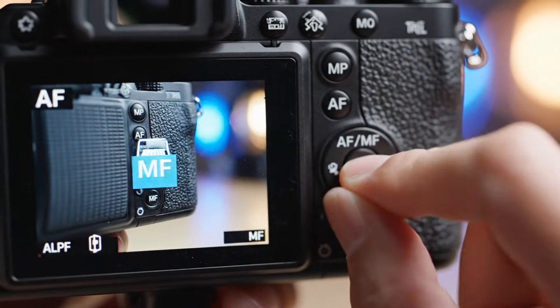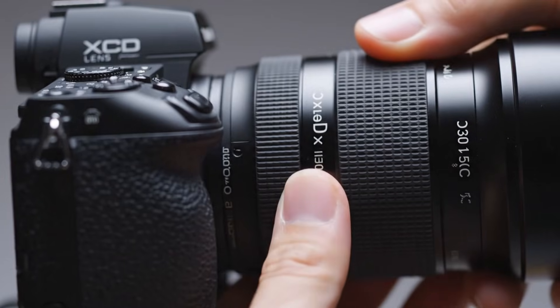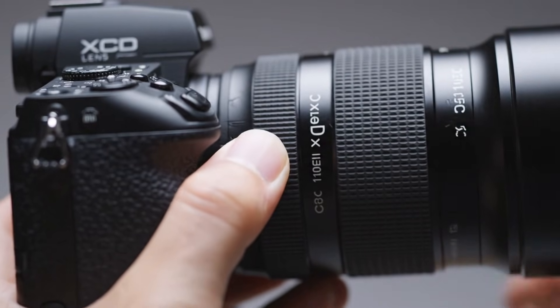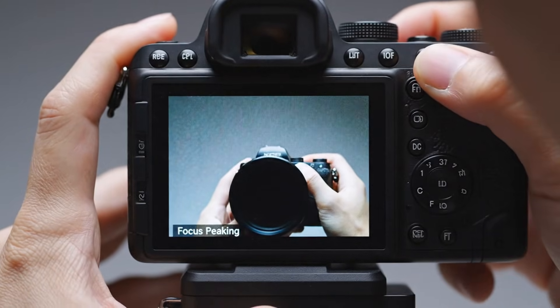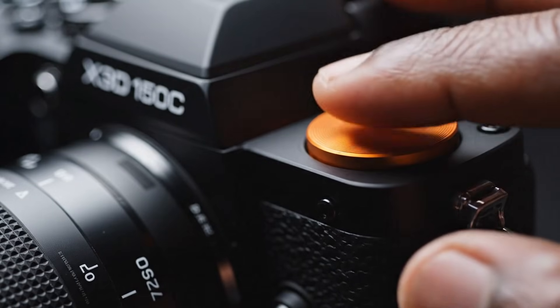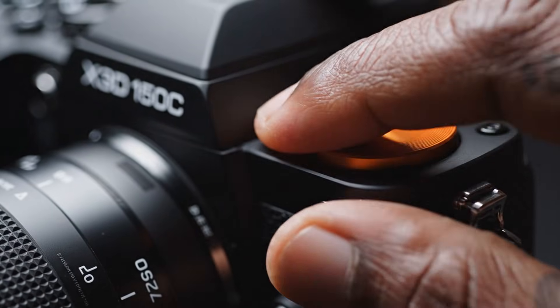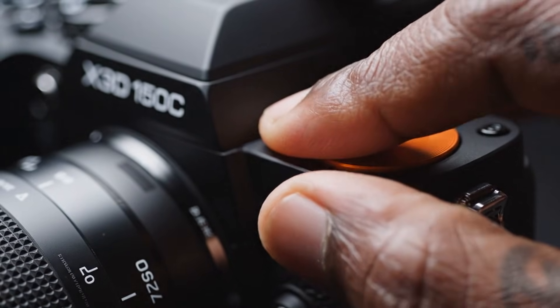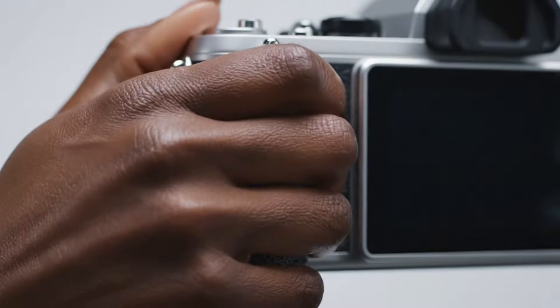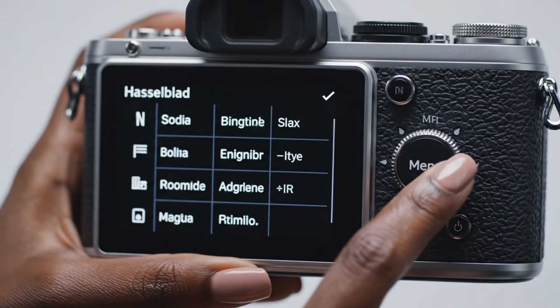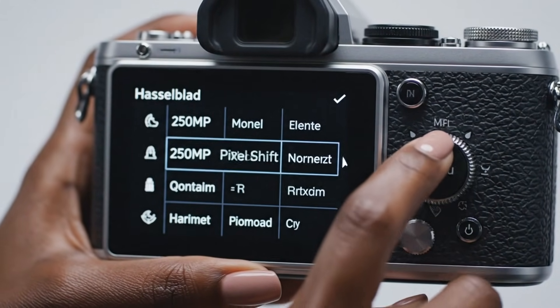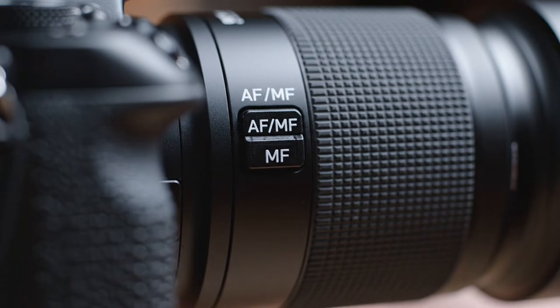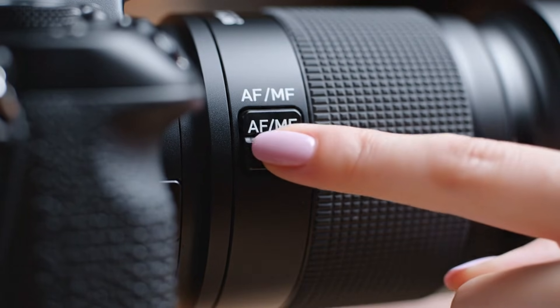And that's the real power of the Hasselblad X3D350C. It's not about specs or resolution alone, it's about what it makes you feel when you create. The connection between the artist and their craft, the way it transforms every click of the shutter into something meaningful. For those who seek perfection, who see photography as poetry written in light, this isn't just another camera. It's the future of creative expression.